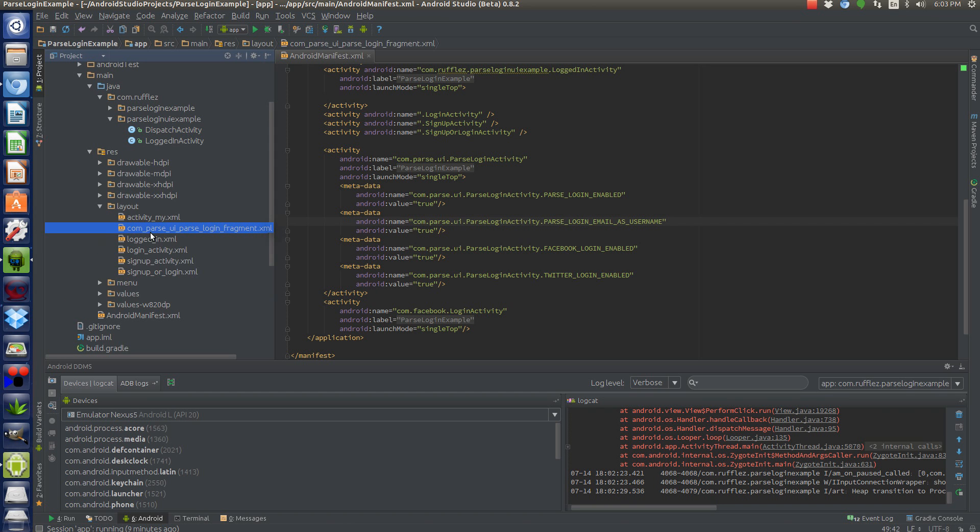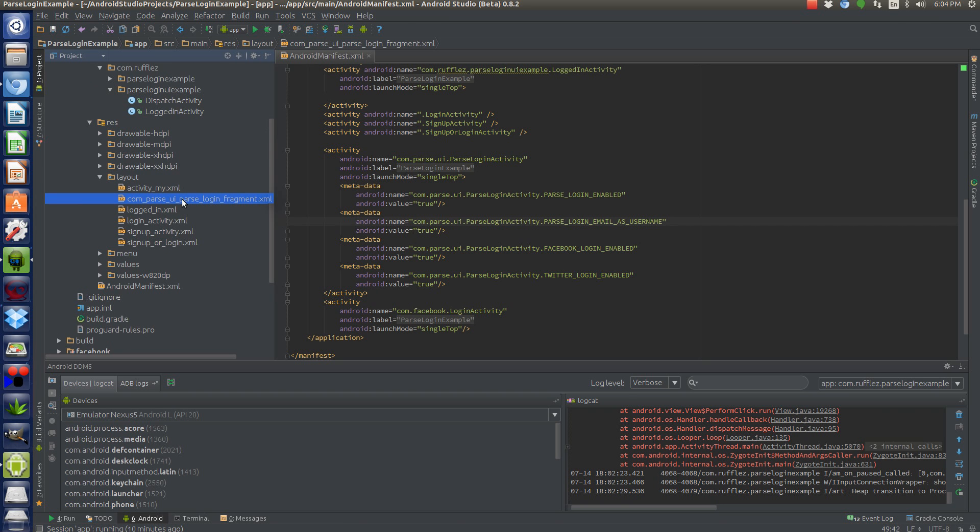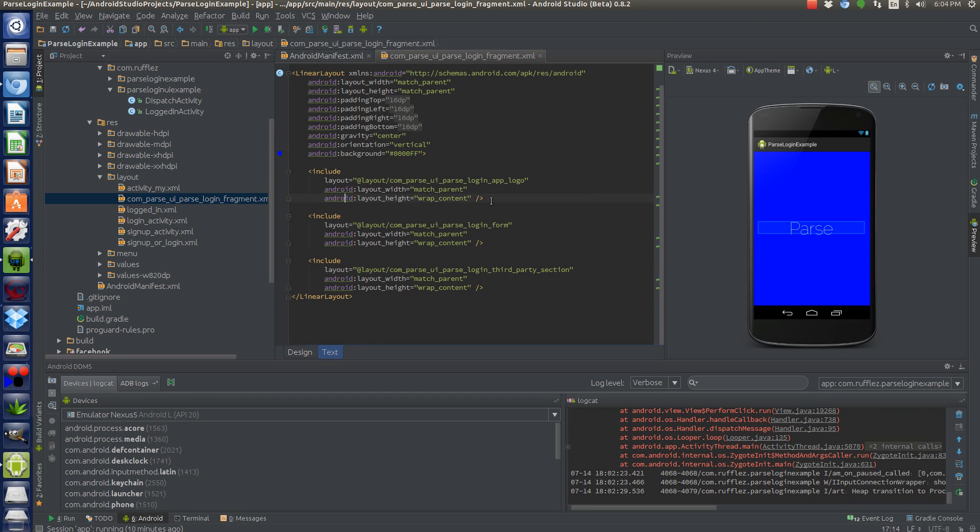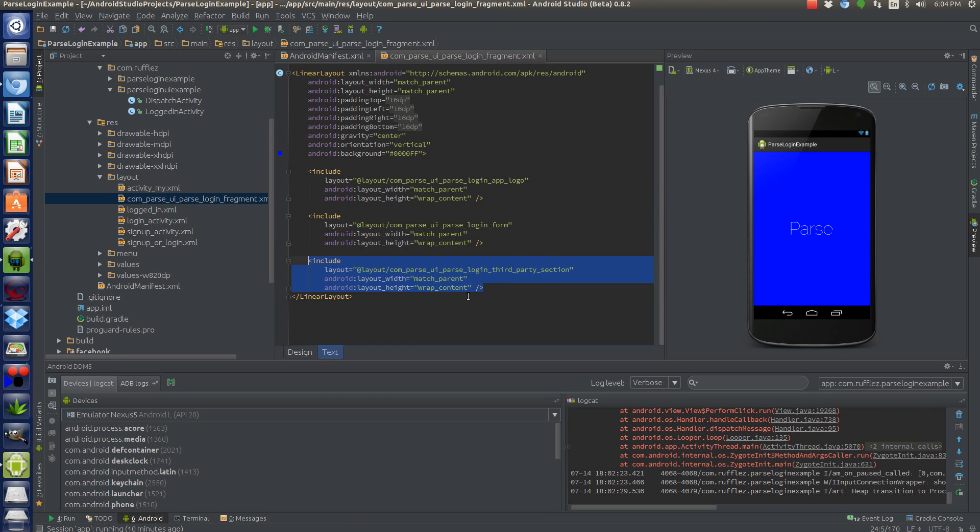Okay, so to theme it, create an XML file with this exact name com_parse_ui_parse_login_fragment. The system will automatically know that you are overriding the login activity, the visual view of the login activity and that you want to theme it. So here it is themed. We've set the background color to blue and then we've included all the stuff that is normally included. So we have the login parse logo. We have the form which actually takes up the entire view just about. And then the third party section is what has the Twitter and Facebook login buttons.